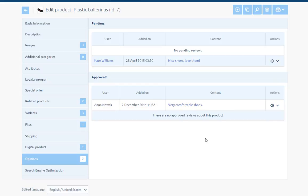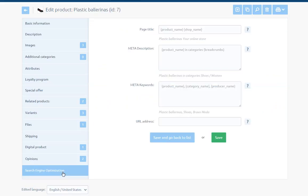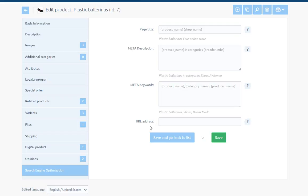Search engine optimization - The sub-page serves to managing such meta-tags as page title, meta description, meta keywords and URL address. If the default values of meta-tags were defined in section configuration, marketing, search engine optimization, for each product, they will be automatically generated on the basis of the previously defined template.